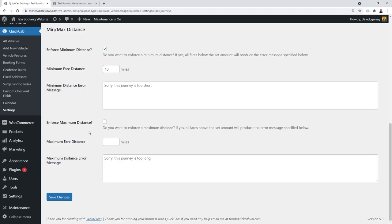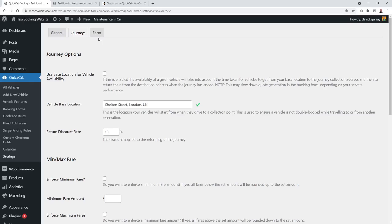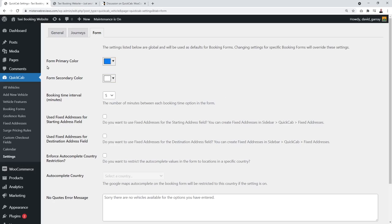Don't forget to click 'Save Changes' when done. In the Form section, you can adjust primary and secondary colors to match your preferences — currently set to blue and white. The booking time interval in minutes determines the gap between bookings — you can set it to 5, 10, 15 minutes, or up to an hour. Let's set it to 10 minutes for now.